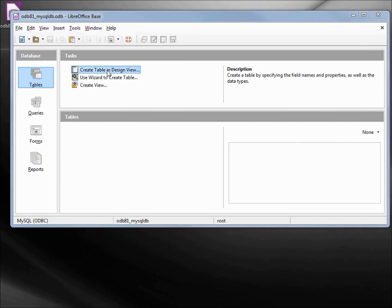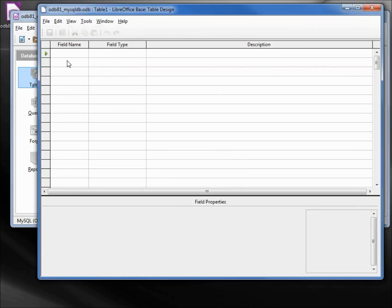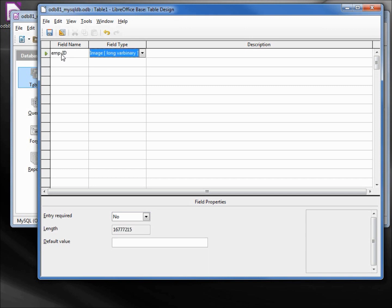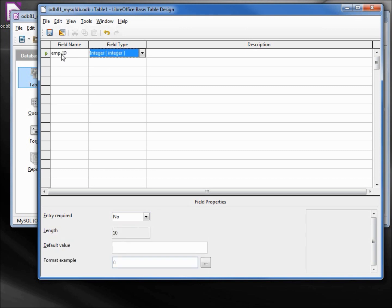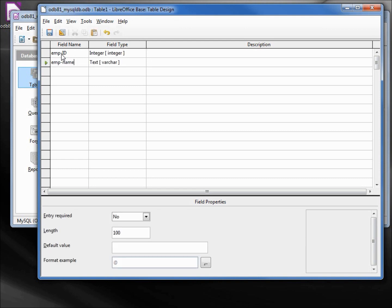Let's create some tables using the design view. We will make an emp employee ID, making this an integer manager, and an employee name emp_name, and we will leave that text varchar. Let's save this.